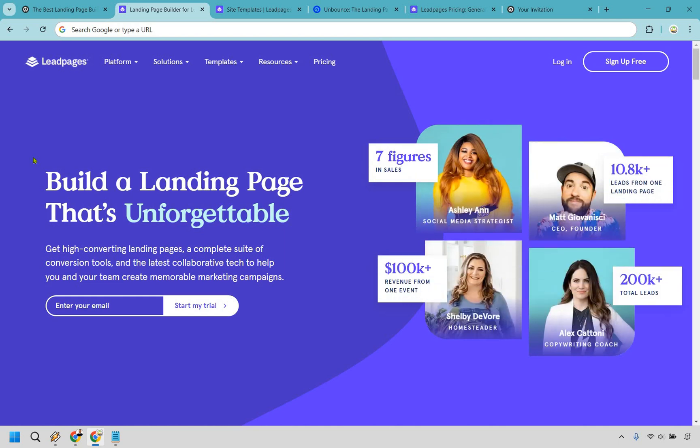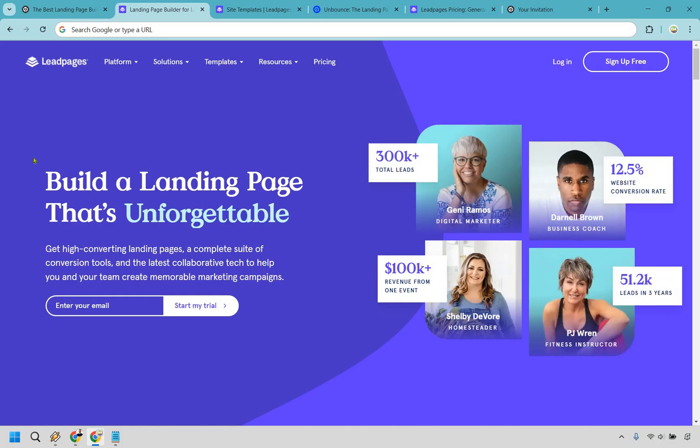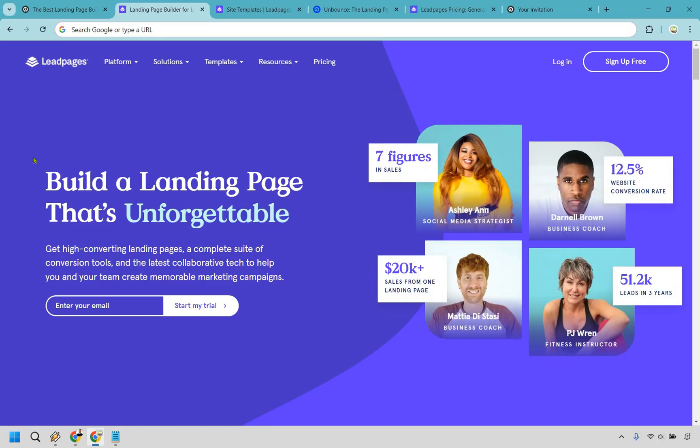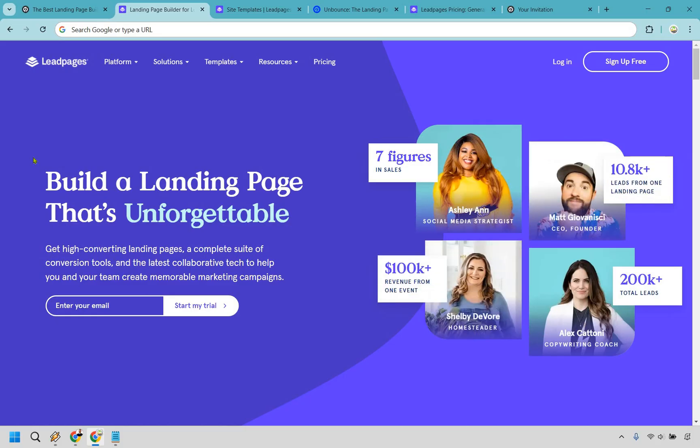If you're looking for the best landing page builder that balances affordability, ease of use, and results, Leadpages is the way to go. And of course, Leadpages also comes with that free trial. If you want to get quick access to them, you can use the link in the description to test out Leadpages for yourself and see just how much you like them.